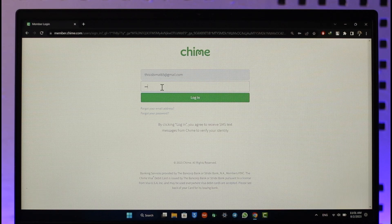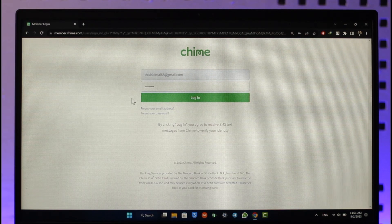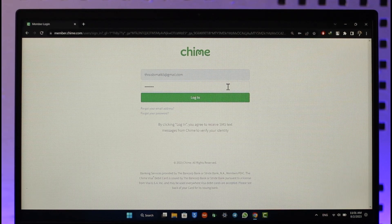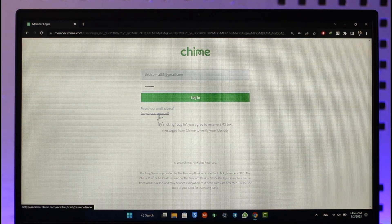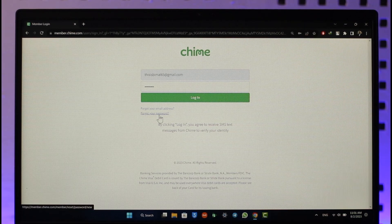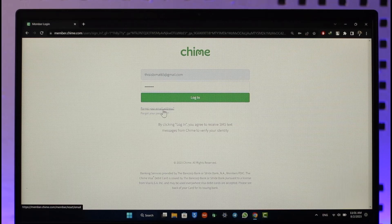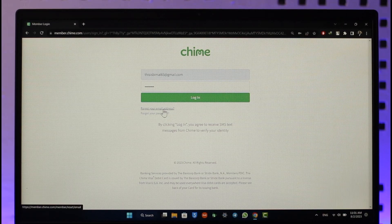After you've entered your email, go ahead and make sure to enter your Chime online banking password. Now if you're not sure about what password you typed in, you can just click on the option called 'Forgot your password' — it will take you to the page where you can simply reset your online banking credentials. And if you happen to forget your email address, you can tap the 'Forgotten email address' option in order to reset them accordingly.